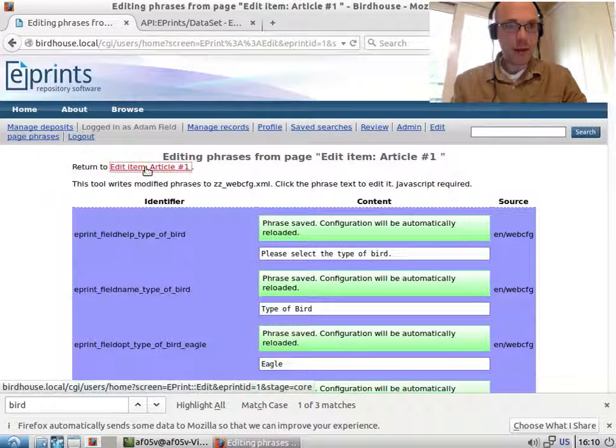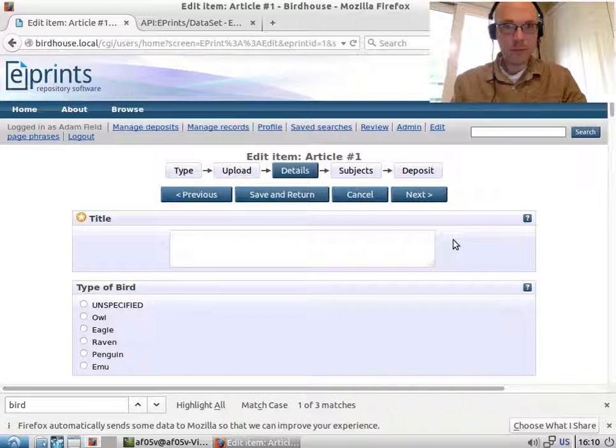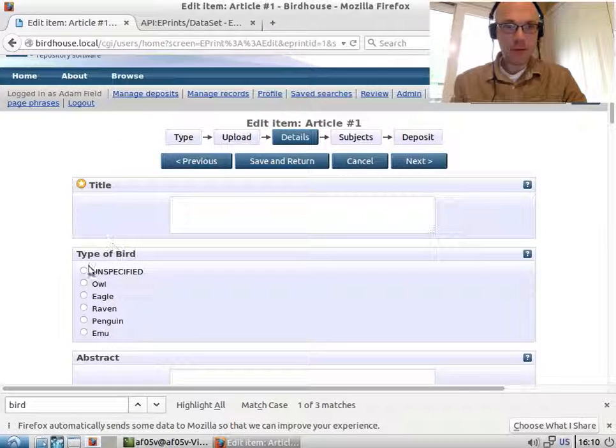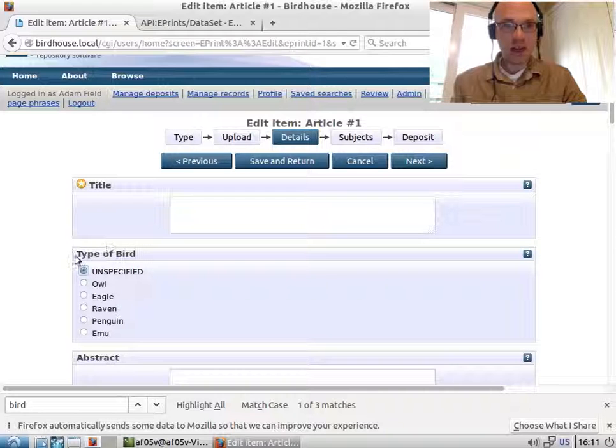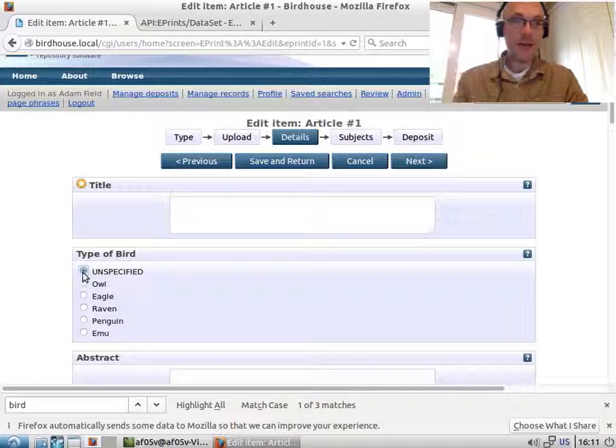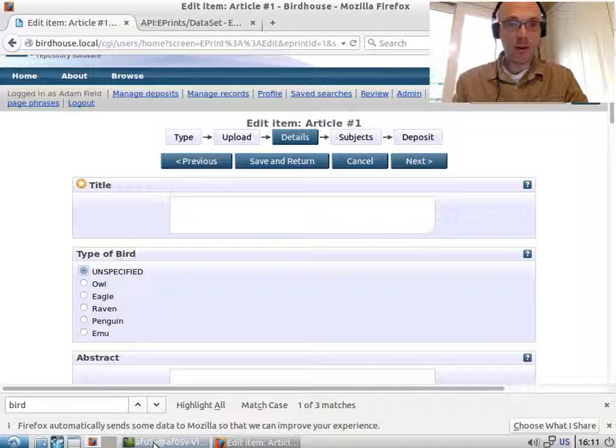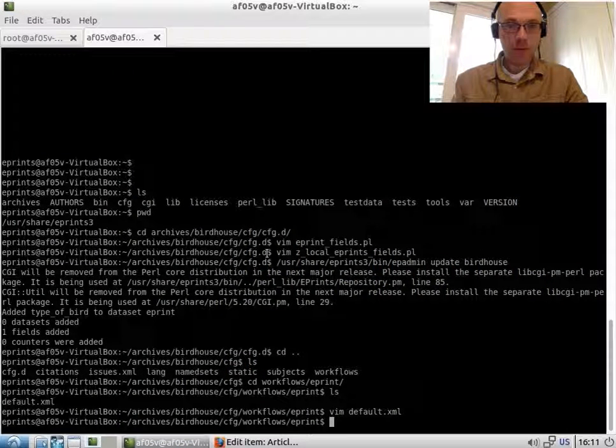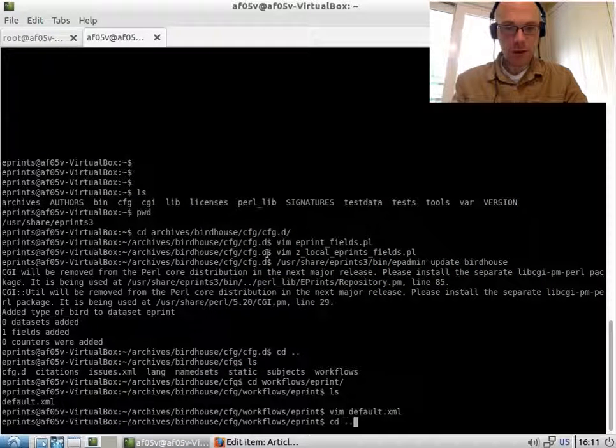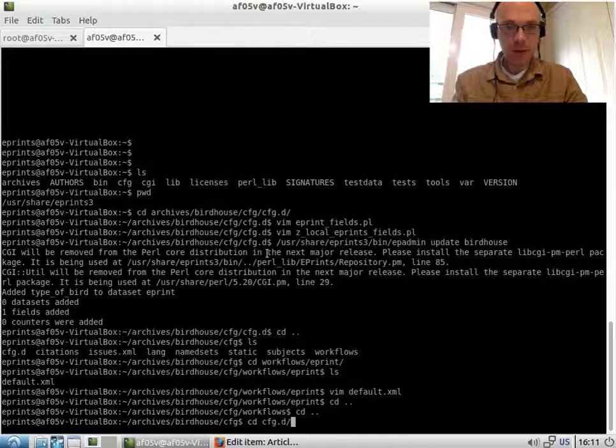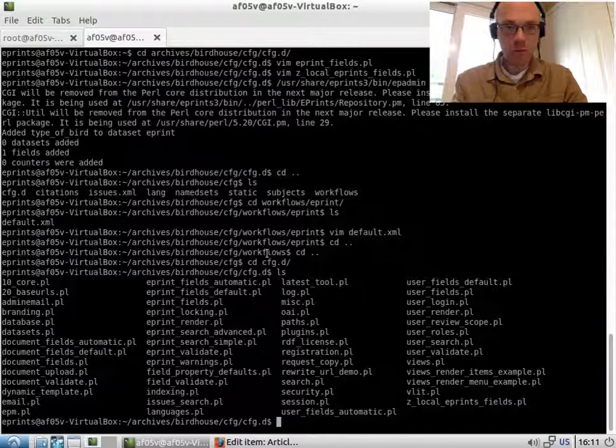Now if we go back to edit item one, we now have this type_of_bird. Now this is not a required field, so we automatically get this unspecified. To get rid of that, I think what we'll do is make this a required field because it's very important.